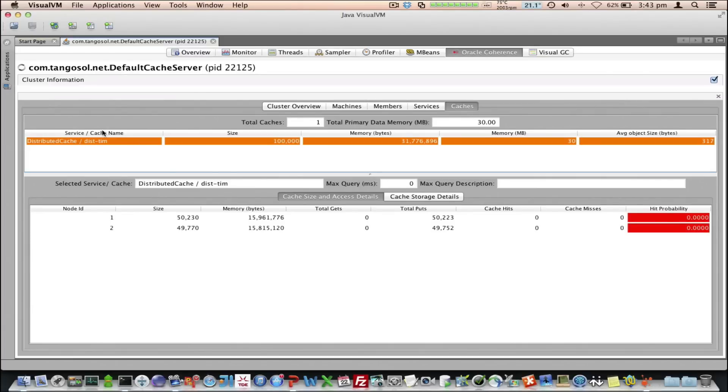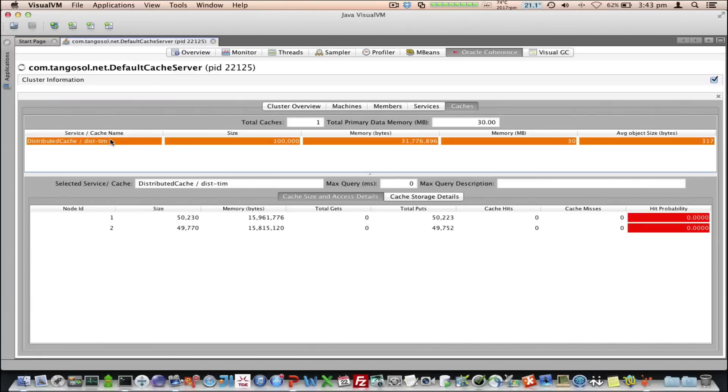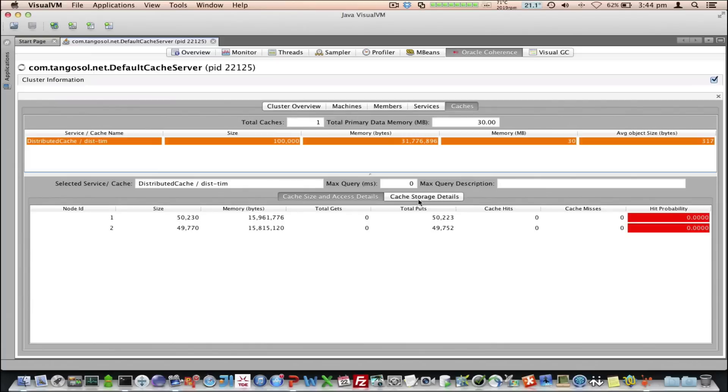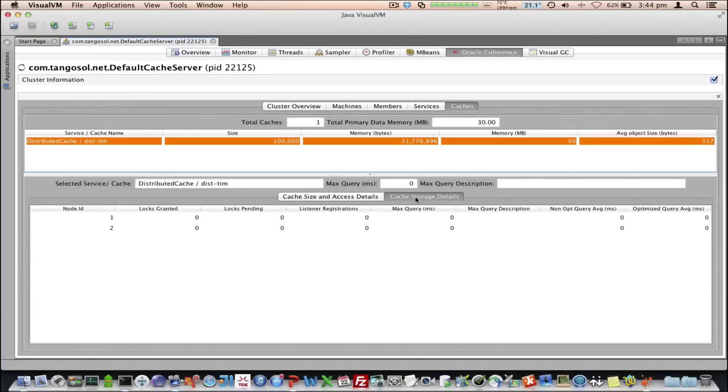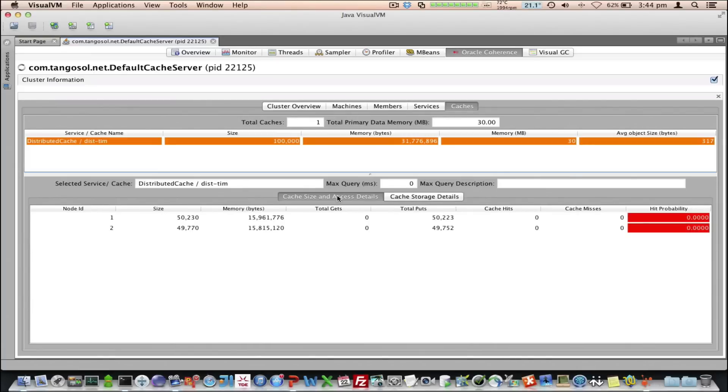We can see here we've selected the particular cache, and we can see the individual node details and the information broken down by node. Here we see the cache, the size, the memory in bytes and megabytes, and then we also see the average object size, which is 370 for this. We also see the node details, and some individual cache storage details, which I'll show you in a moment.